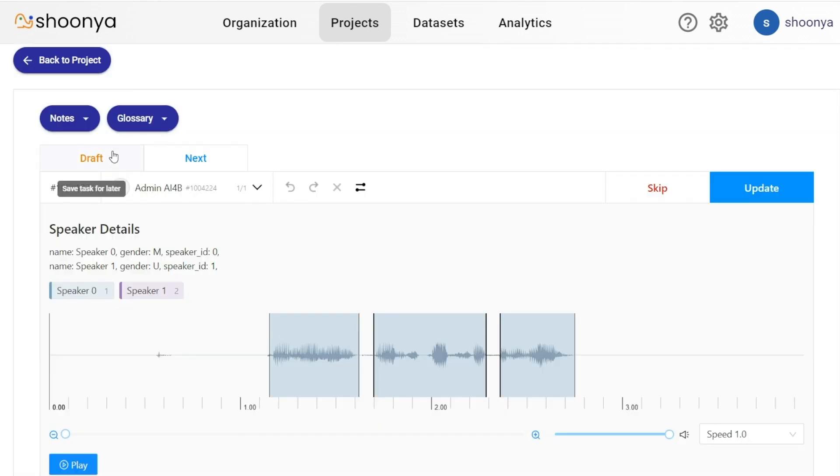You can click on draft to save this task as a draft or click on skip to skip this task. In order to navigate to the next task, you can click on the next button.